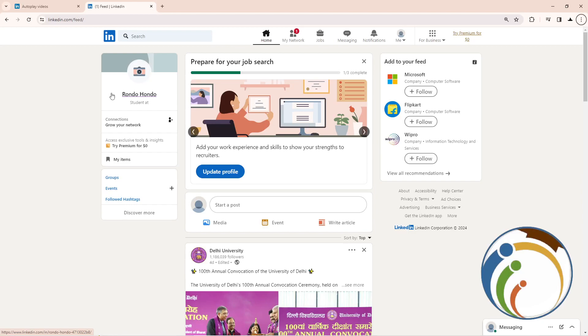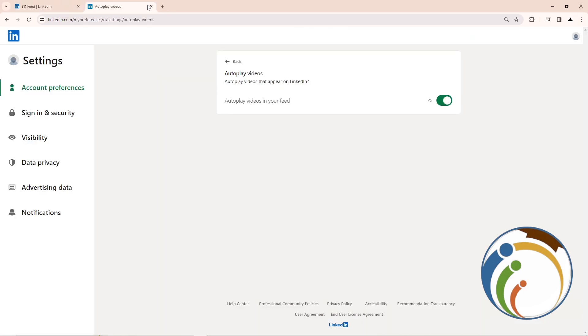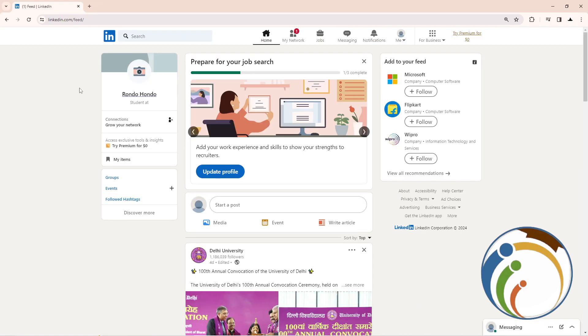Hello guys, in this video welcome back. I'm going to show you how you can turn on or off autoplay videos on LinkedIn. So let's get started on this video. All you have to do is just follow along.